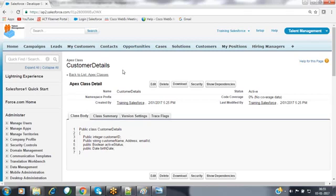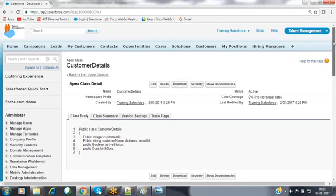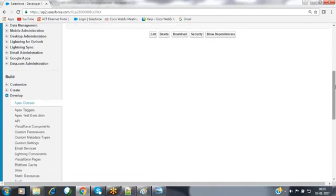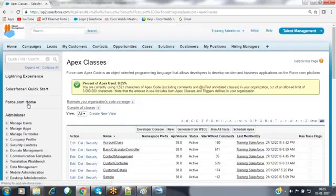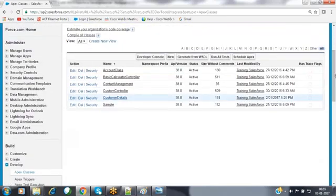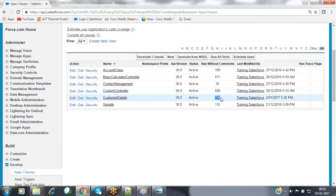Now let's create a class using the Developer Console. Go to your name on the top right corner and click on Developer Console. To create a new Apex class, go to the File menu in the top left corner of the Developer Console editor, click New, then click the Apex Class sub-menu item. A dialogue box appears with a text box to enter the class name. I'm creating a class named StudentDetails.